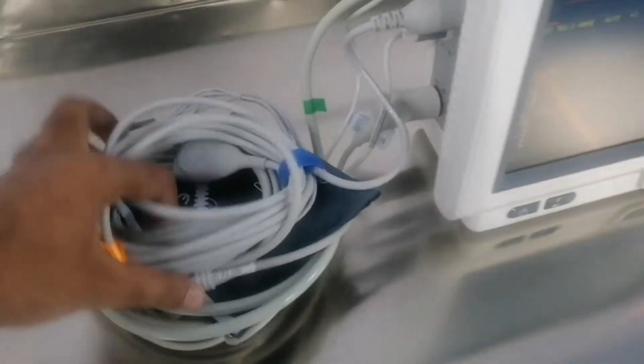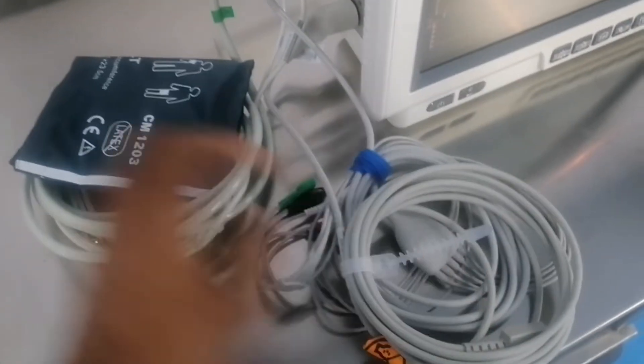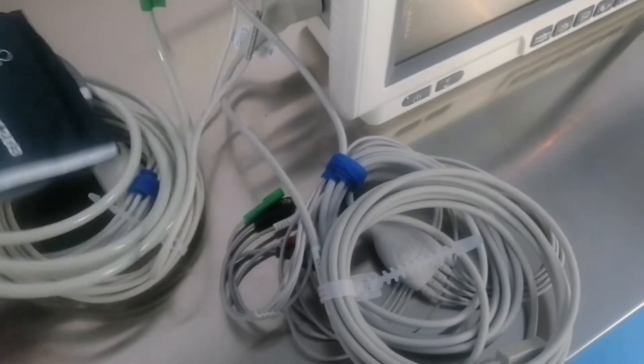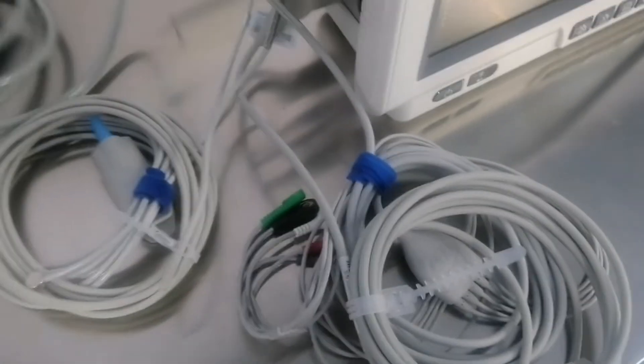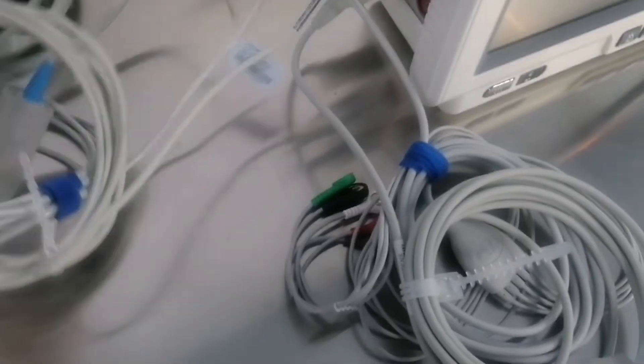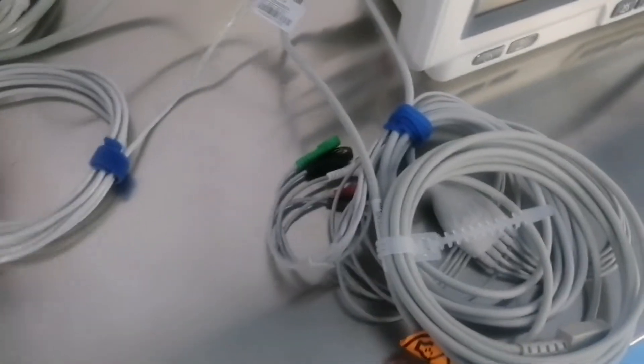So guys here are all the accessories of this monitor. Here is the ECG cable. Here is the IBP cable. Here is the NIBP and SPO2 and the temperature skin temperature probe.